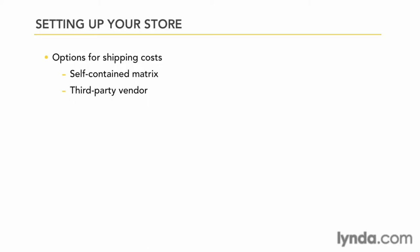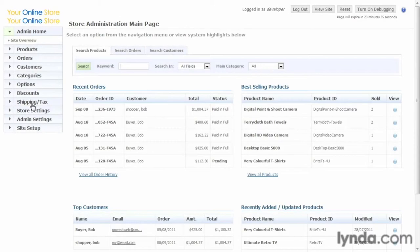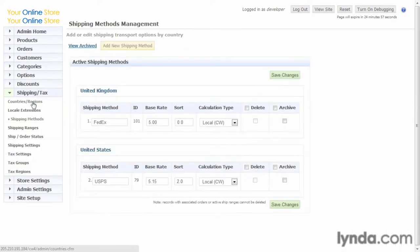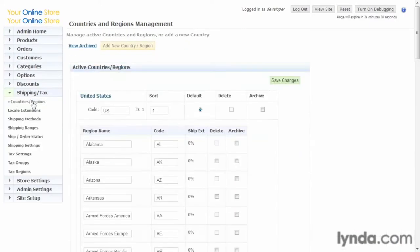But the first thing you're going to want to do is enter your country and your states or regions. So let's take a look at that first. Go ahead and click on the shipping and tax drop-down and click on countries or regions.